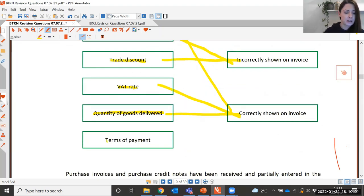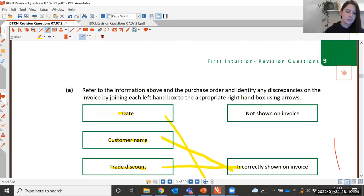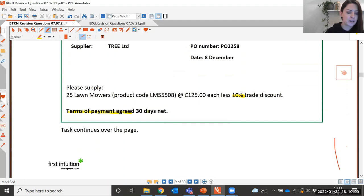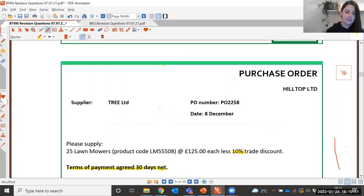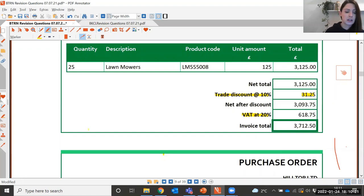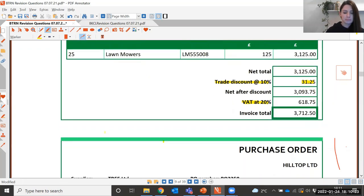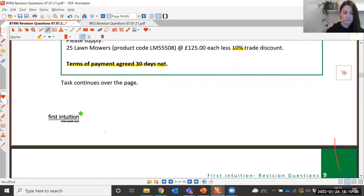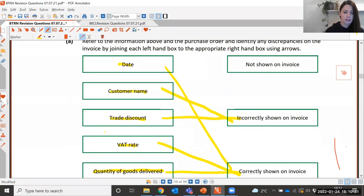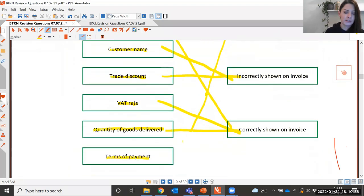And then the last one — the terms of payment. As you can see on the purchase order, the terms of payment agreed are 30 days net. On the invoice the payment terms are normally at the bottom, but as you can see there are no details. So for this one, it isn't shown on the invoice.